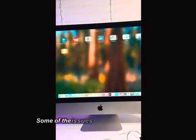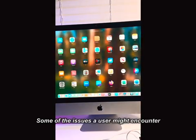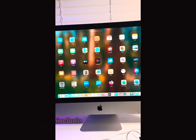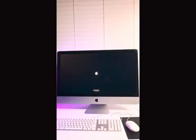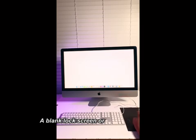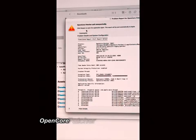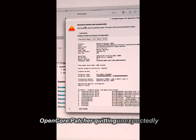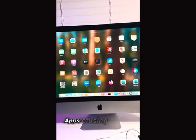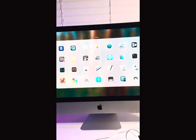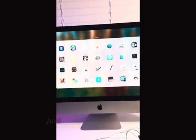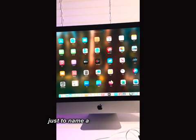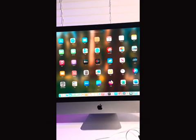Some of the issues a user might encounter include an infinite boot loop, a blank lock screen or wallpaper display, OpenCore Patcher quitting unexpectedly, apps refusing to install, and Wi-Fi or Bluetooth not responding, just to name a few common issues.